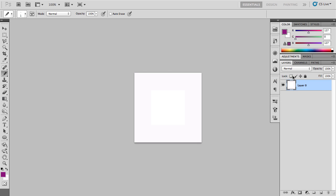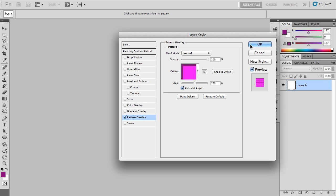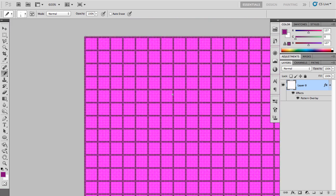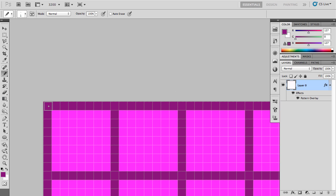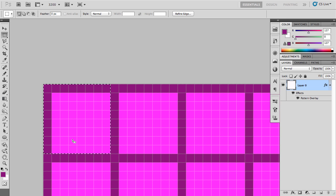We're going to right-click here, go to Blending Options, then go to Pattern Overlay. We're going to overlay it with the 8x8 one that we just created. Now if I zoom in here you'll see that these are actually 8 pixels — 1, 2, 3, 4, 5, 6, 7, 8x8. Right there is the actual block that we would use for the colors.